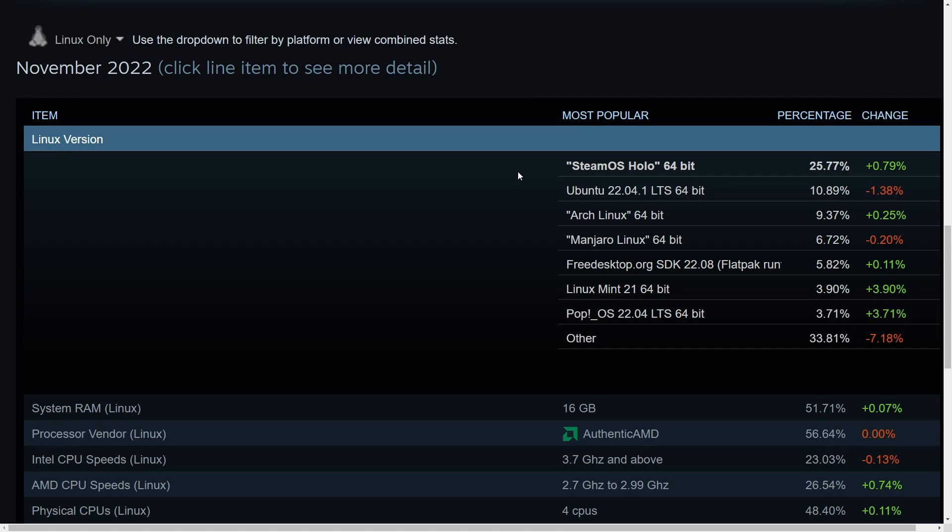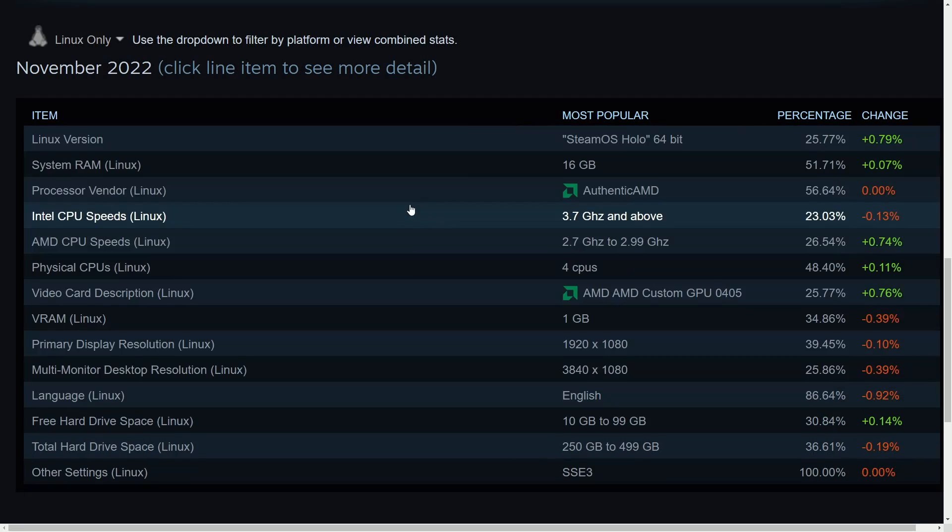and is proving that the Steam Deck is ultimately pushing Linux forward onto new users who are trying to game on the Steam Deck. This is absolutely fantastic. Let me know what you think about the Steam Deck in the comment section below.